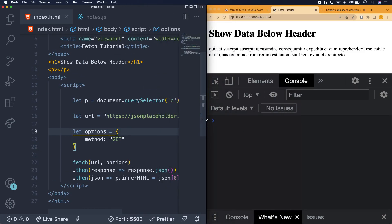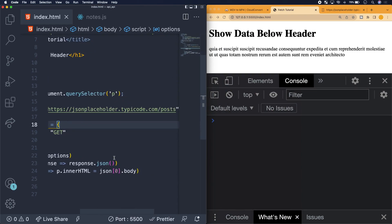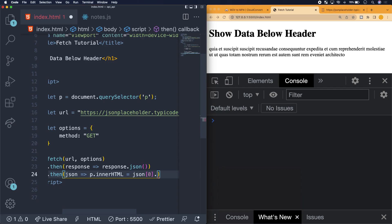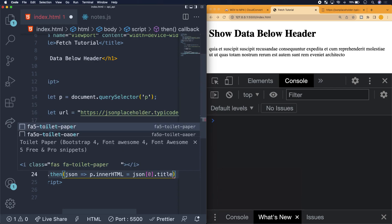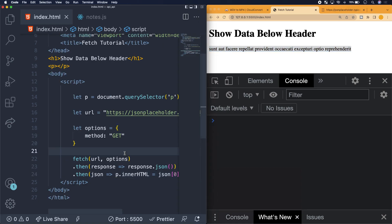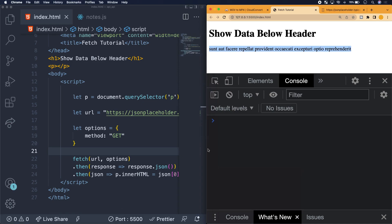We effectively brought in that data and rendered it onto our user interface. If we want the title instead of the body, all we have to do is change .body to .title, and the title appears right there. So that's one of the things you can do with data collected from an API — render it on the interface. That's also how you access the data, which is just as important. That was it for today — I hope you guys enjoyed the video, I appreciate you, and I'll see you next time.